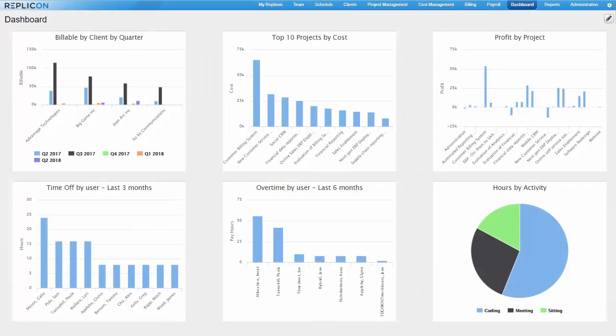Hi there, this is Paula from Replicon. Did you know you can easily share key Replicon data with others in your organization using graphical dashboard charts? Dashboard charts always show real-time data, so you can create a chart once and always stay up to date. Using dashboards makes sense for keeping track of critical data you always want to stay current with.